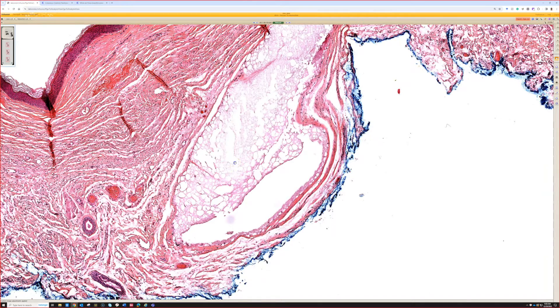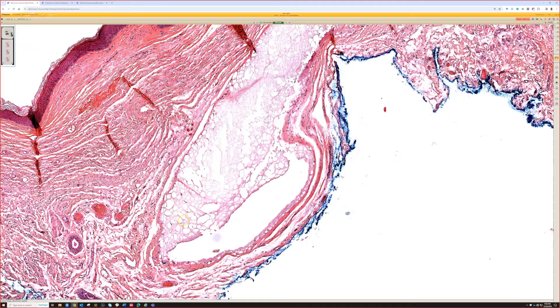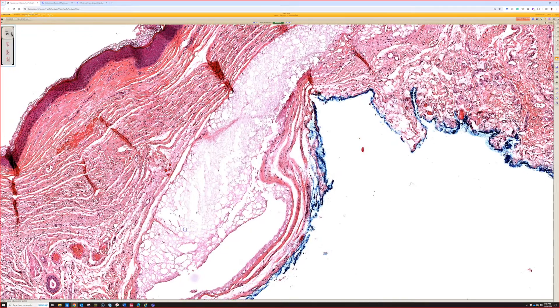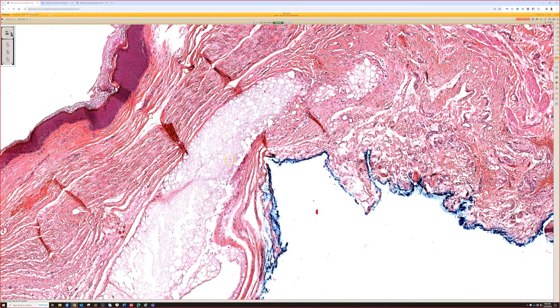Kenalog or triamcinolone injection. It's bubbly because corticosteroids are lipid-based, right? And so some of it washes out, but some of the material stays here.